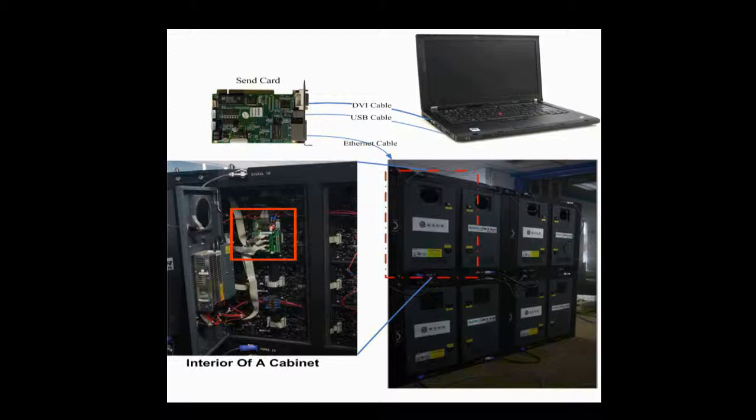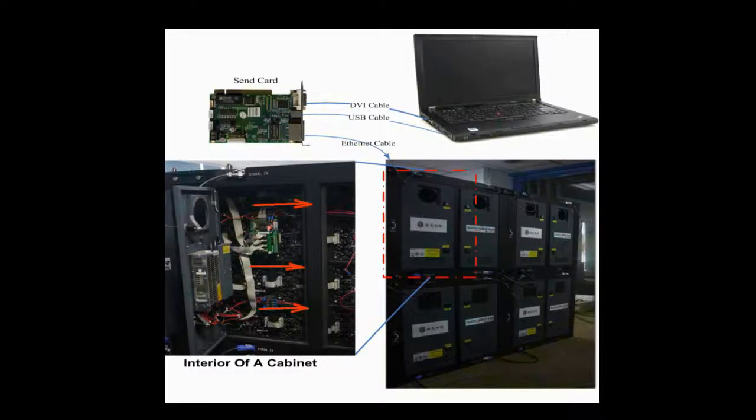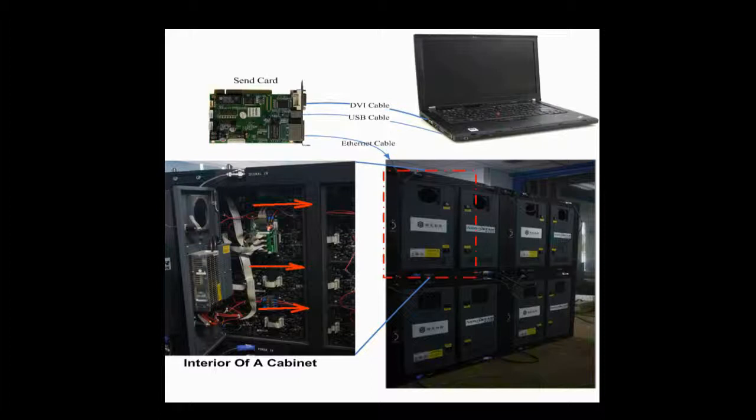It is connected with the module through flat cables. Also seen from this picture is that there is a 4x4 module array in this cabinet. Modules of each row are connected together, and data goes from right to left when watched from the front. This is the module cascading type of this cabinet.